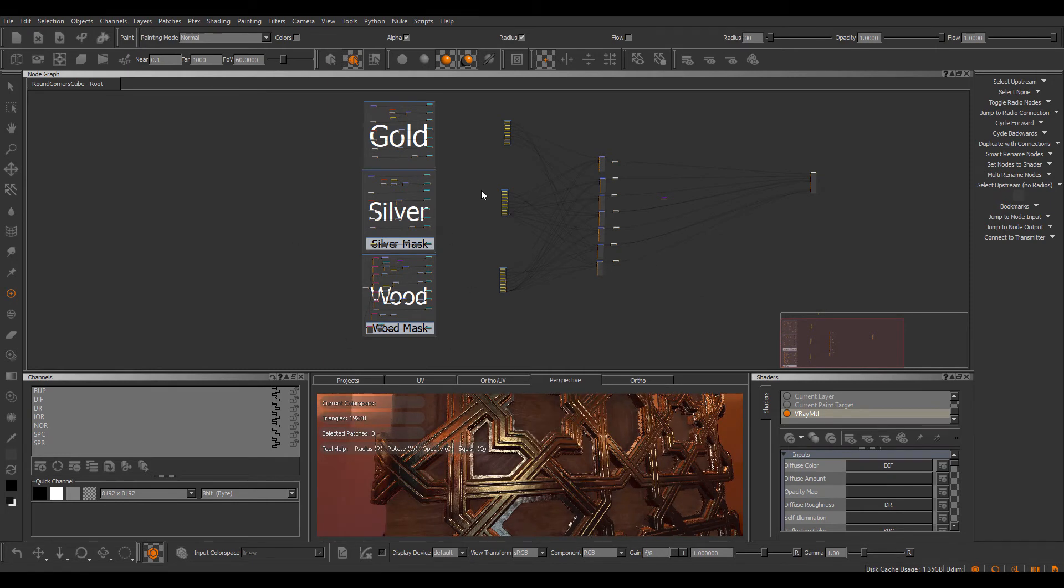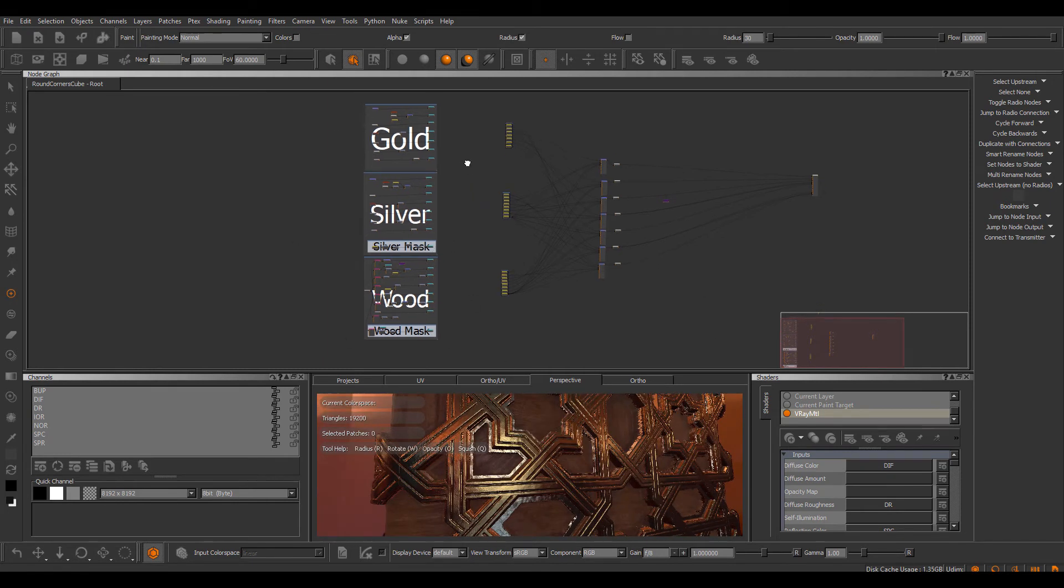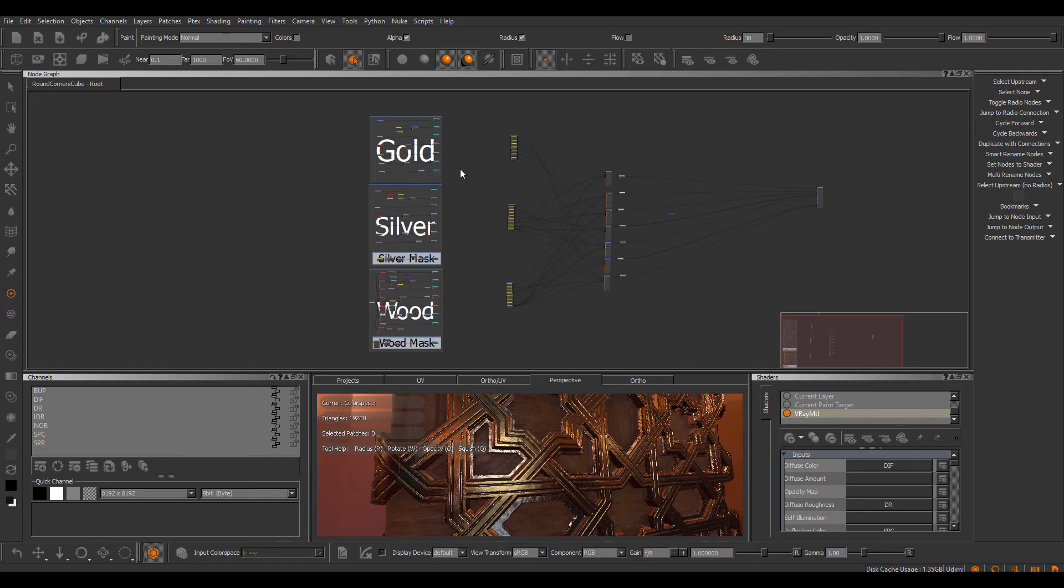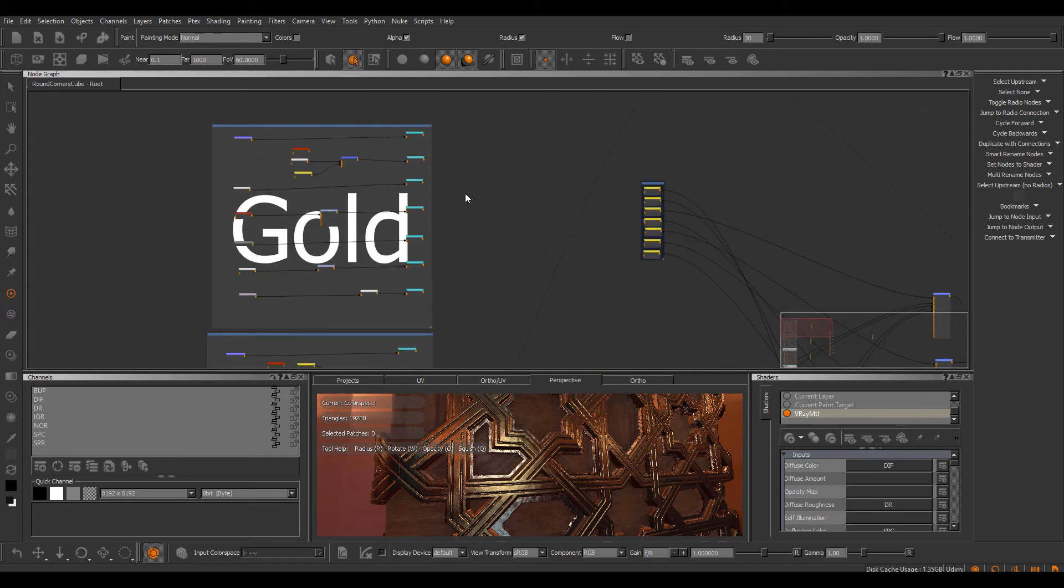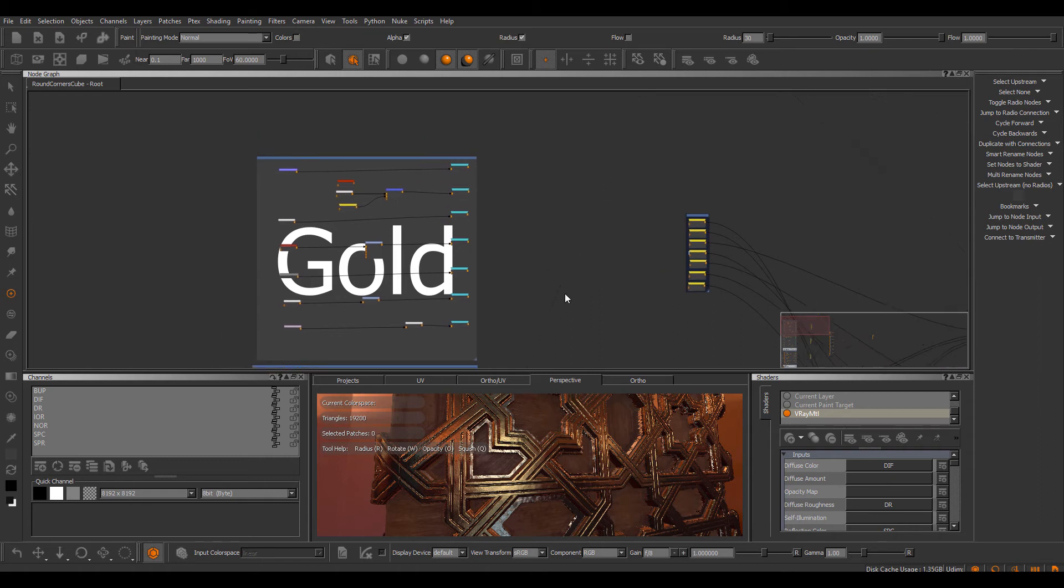When working on such a node graph, you'll often find yourself that you would want to isolate a material, so just view it in isolation, either to work on it and tweak it completely by itself, or just to not take the shader hit of viewing everything together.